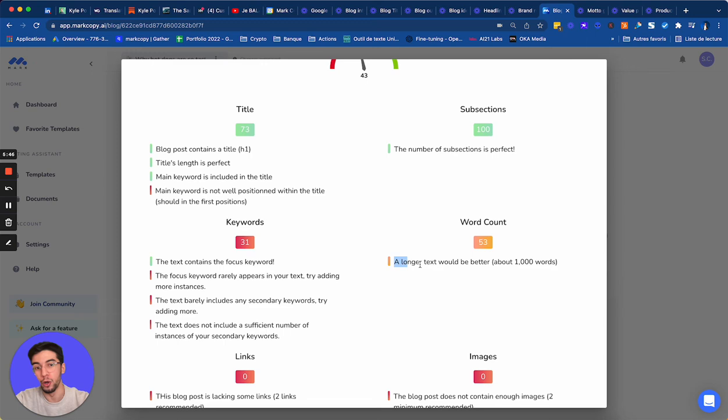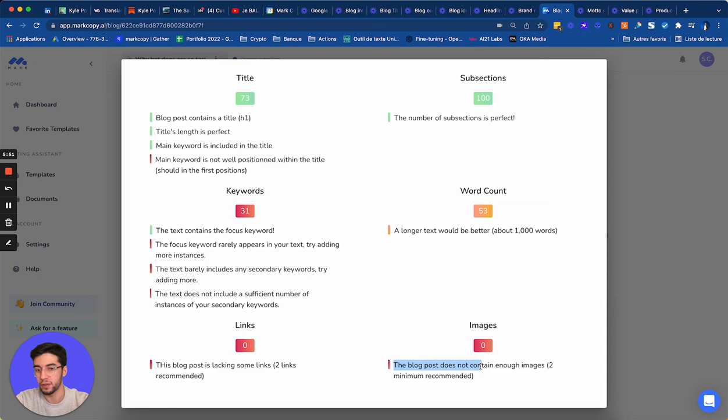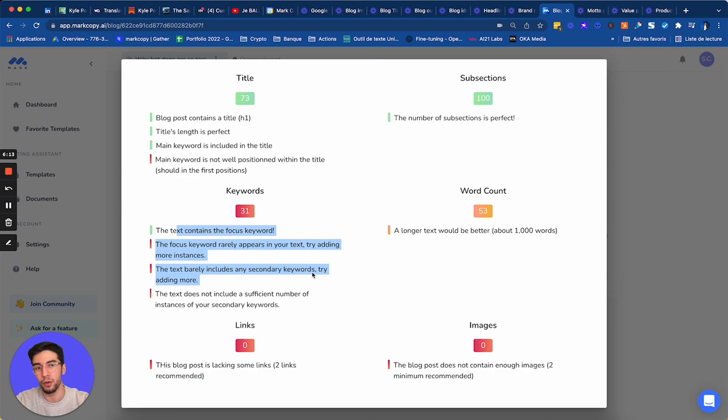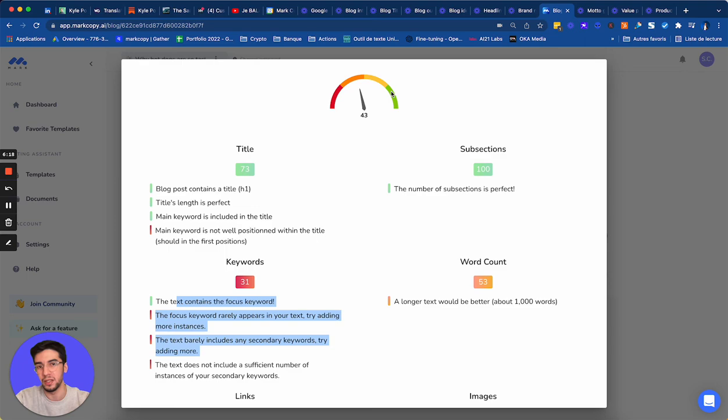The blog post does not contain enough images. So what I would do is I would add images and I would make sure that the title is my primary keyword. Link. This blog post is lacking some links. So I would need to enter two links. For example, I would need to maybe external links and maybe link to other of my articles. Keywords. Same way. You have some recommendations. So all you have to do is to maybe get to 80, something like this. So that it's in the green.